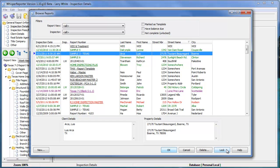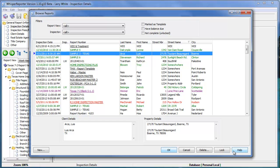You can also lock a report or a template if you want to make sure it doesn't accidentally get deleted. A good reason for locking a template is it's very easy if you're not paying attention to open a template, think that you're starting a new report, and start filling it out.